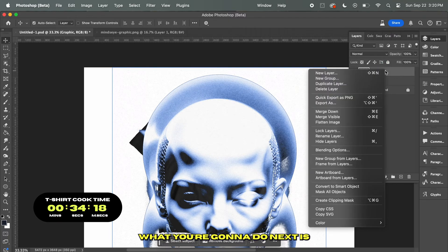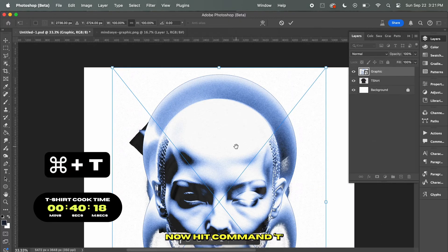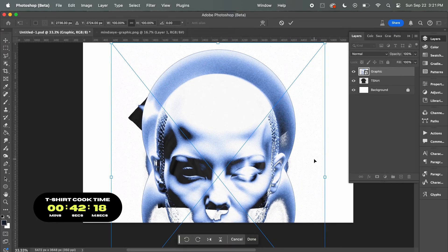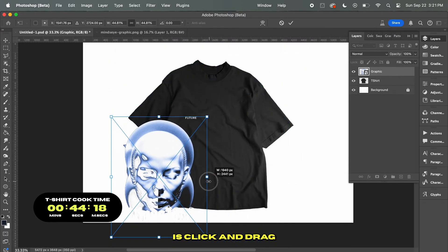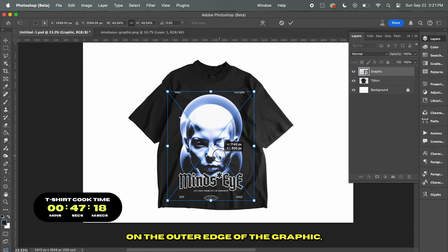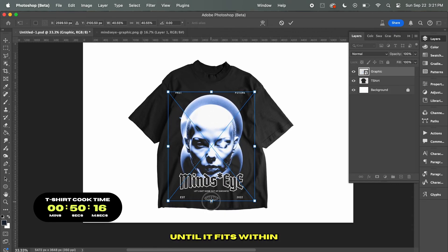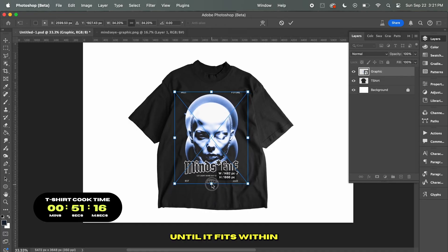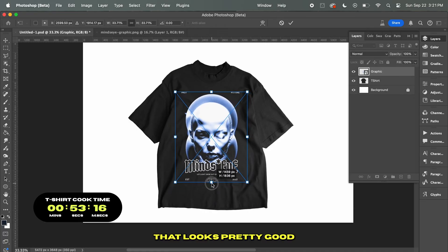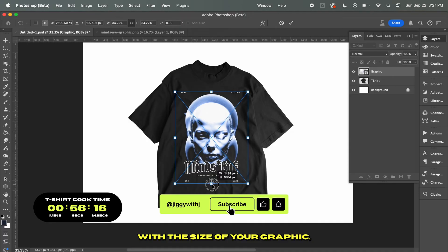Select the graphic layer and rename it to Graphic. What you're going to do next is right-click on the graphic layer and convert this layer into a smart object. Now hit Command-T to transform your graphic, and click and drag on any of the handles on the outer edge to scale down your image until it fits within the t-shirt. That looks pretty good right there.